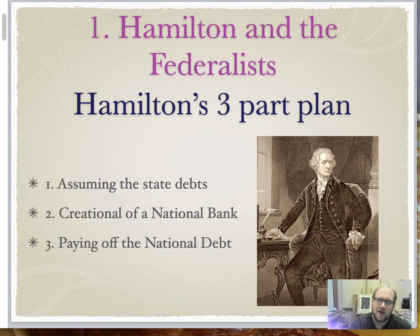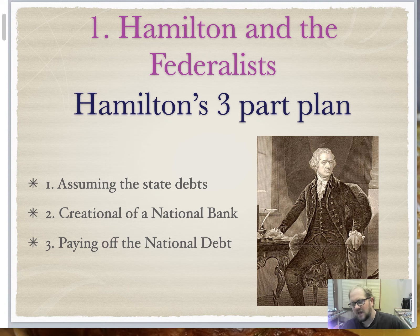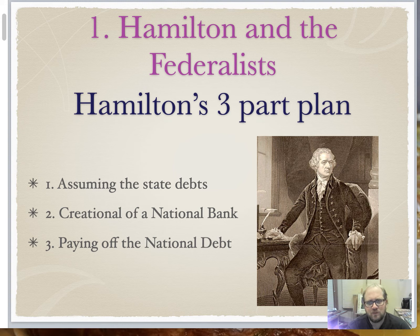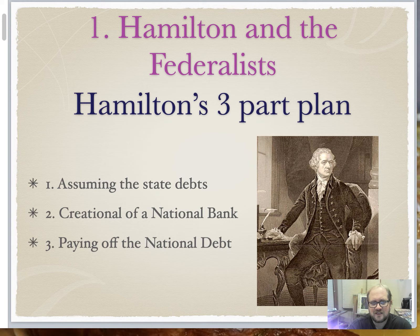Hamilton's three-part economic plan was going to be very controversial, with a lot of debate within these first Congresses. The first part is to assume state debts, the second is to create a national bank, and the third is to pay off the national debt. So let's get started with assuming the debt.